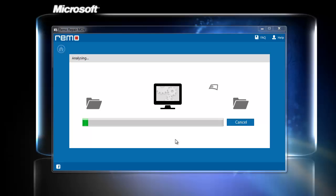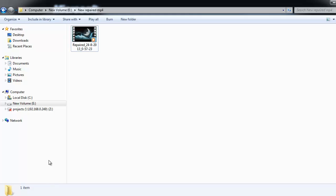After the repair process completes, you can save the repaired file in the desired location.